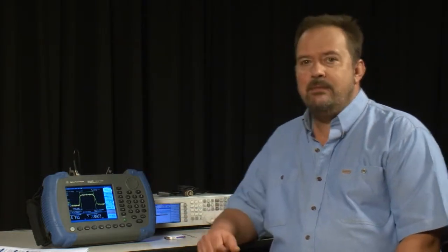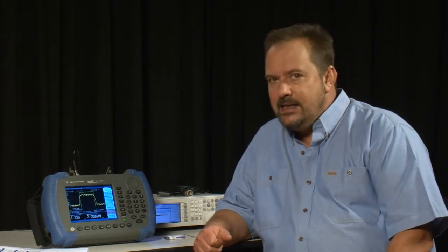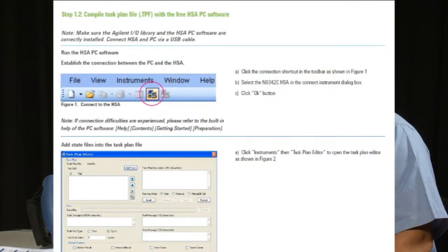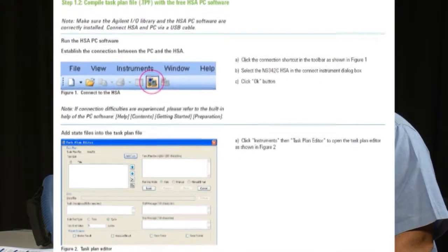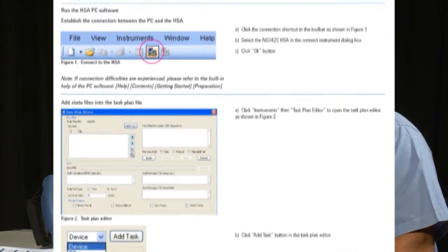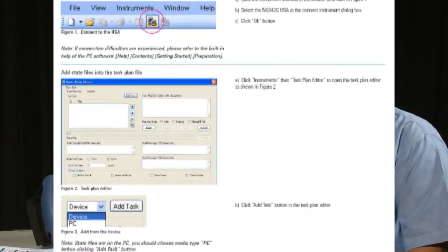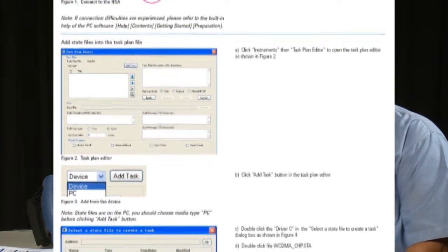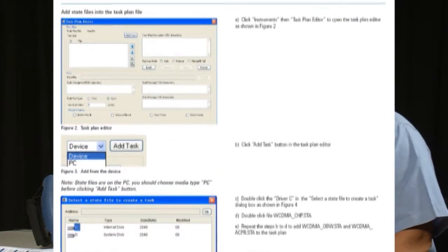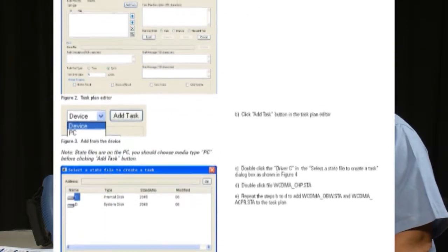The new Option TPN Task Planner capability of the N9342C allows us to do exactly that by stepping the operator through a series of up to 20 tests and automatically saving the measurement results of each test into the instrument's internal memory without needing a PC out on site.